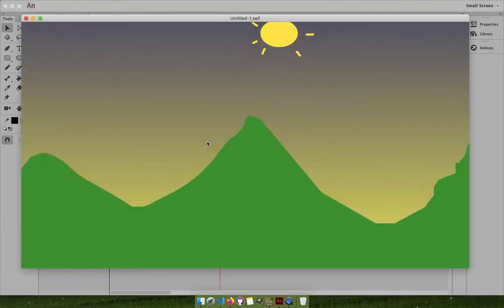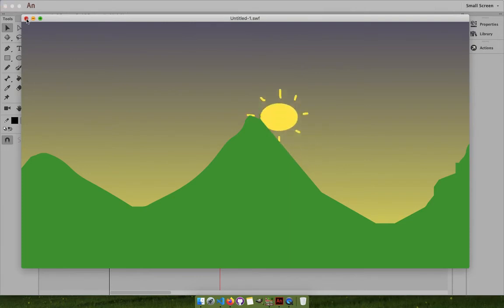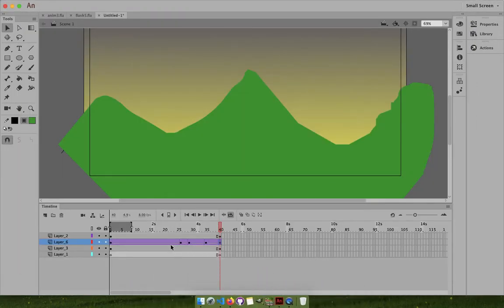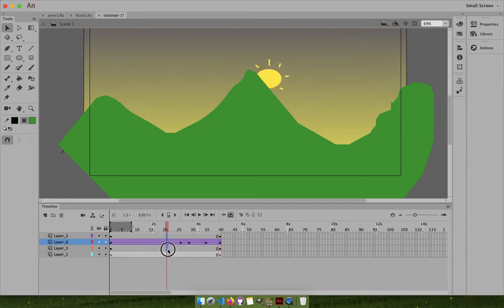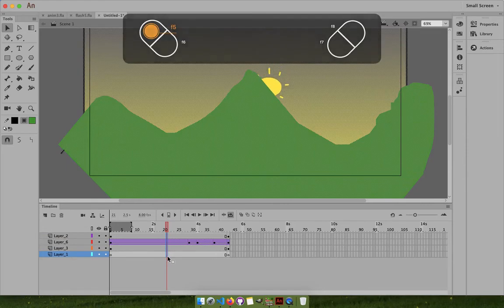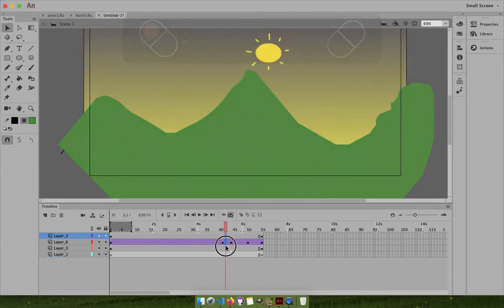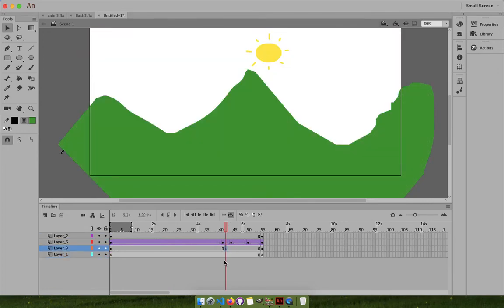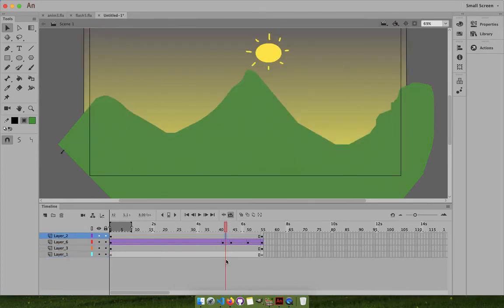We need to add classic tweens. Select all the frames, go to classic tween. Now the Sun is moving and rising. Do we want to space it out and take more time? Select all of them and press F5 - now it will take a lot more time. You can space things out however you like.